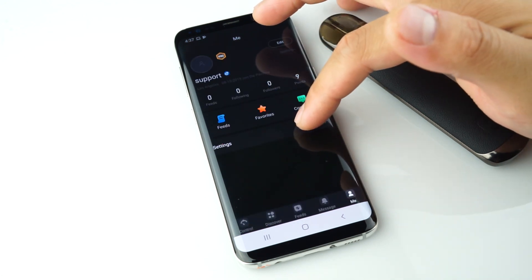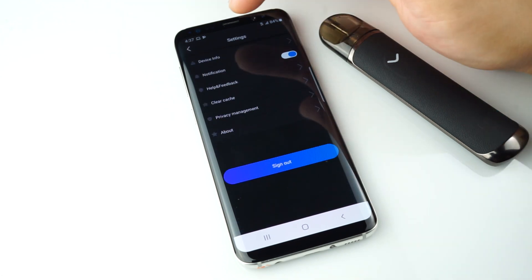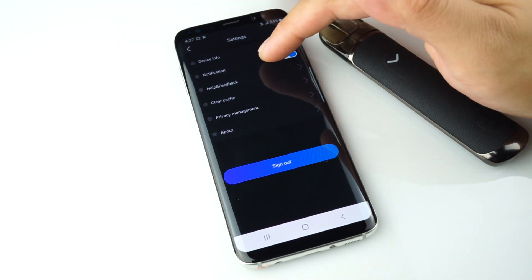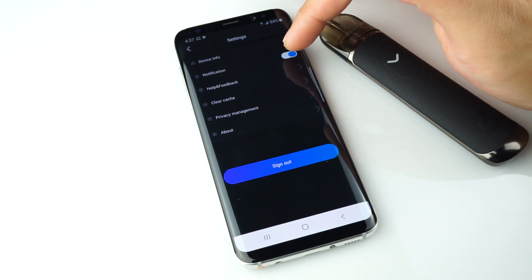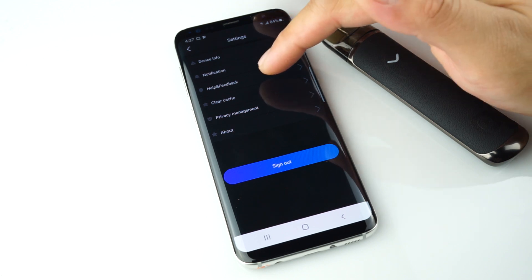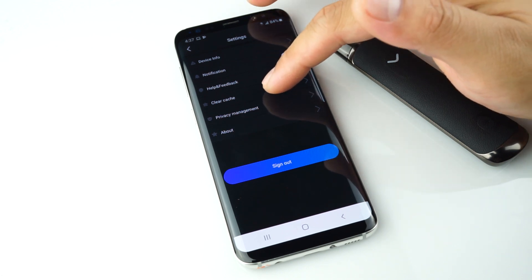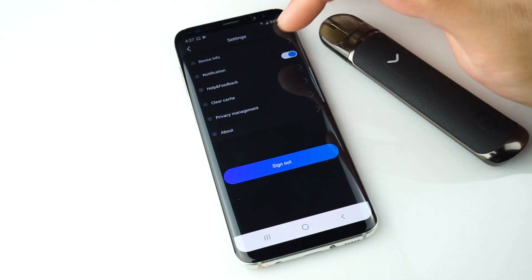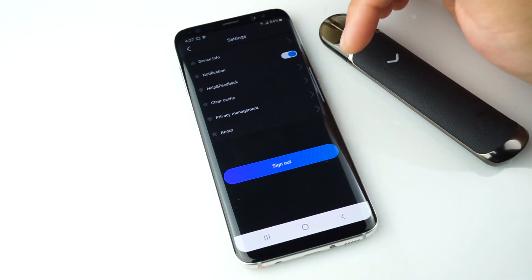Once you hit the Settings icon, you'll see your device info, notifications (which you can turn on or off), help and feedback, clear cache, privacy management, about, and sign out.